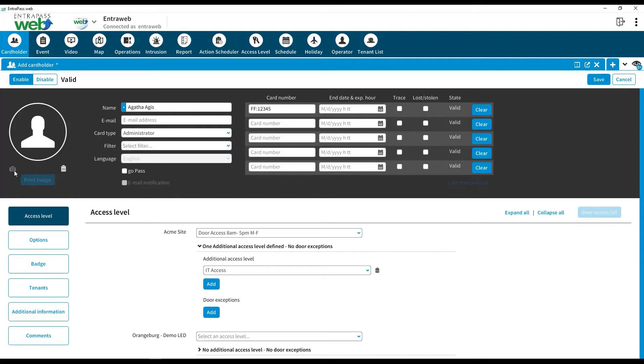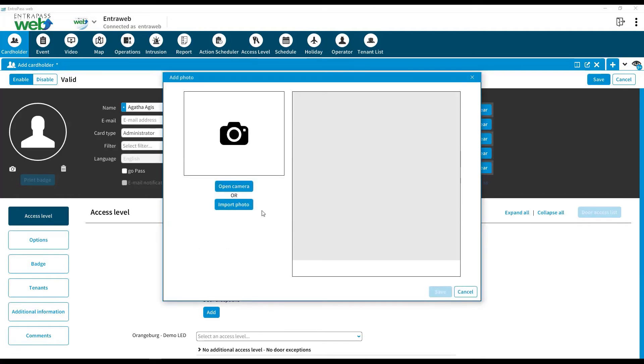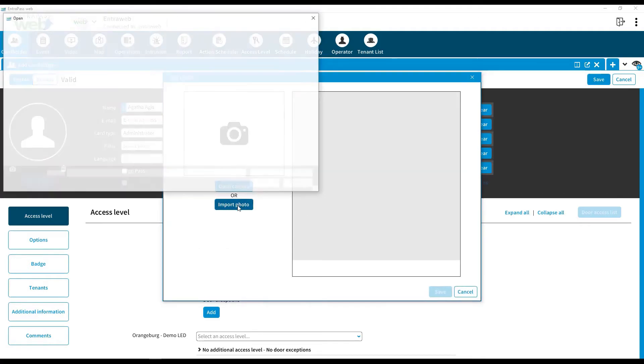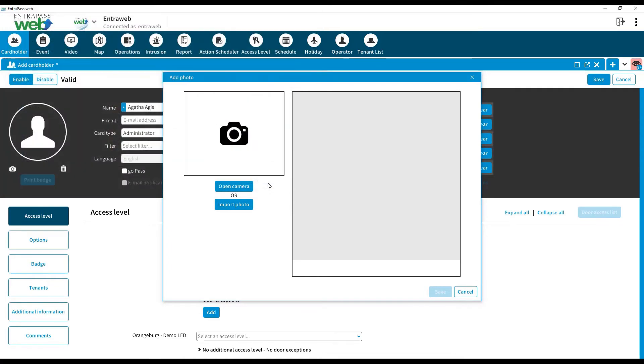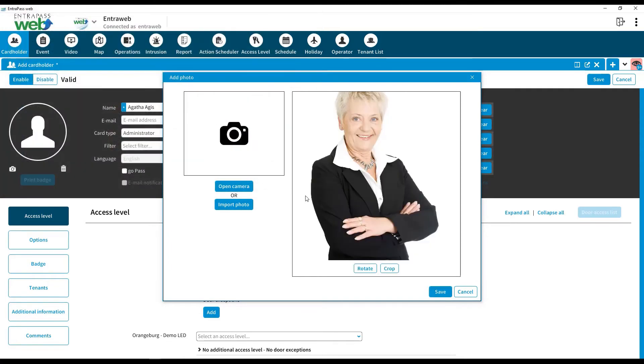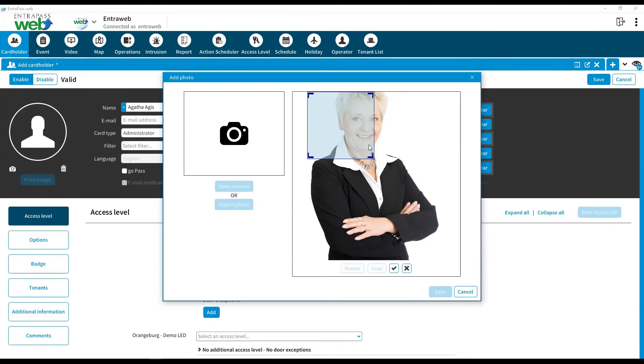Click on the portrait on the left side of the screen to add a photo of the user. It may be done by taking a snapshot with a webcam or importing a previously taken image. Use the crop tool if necessary.